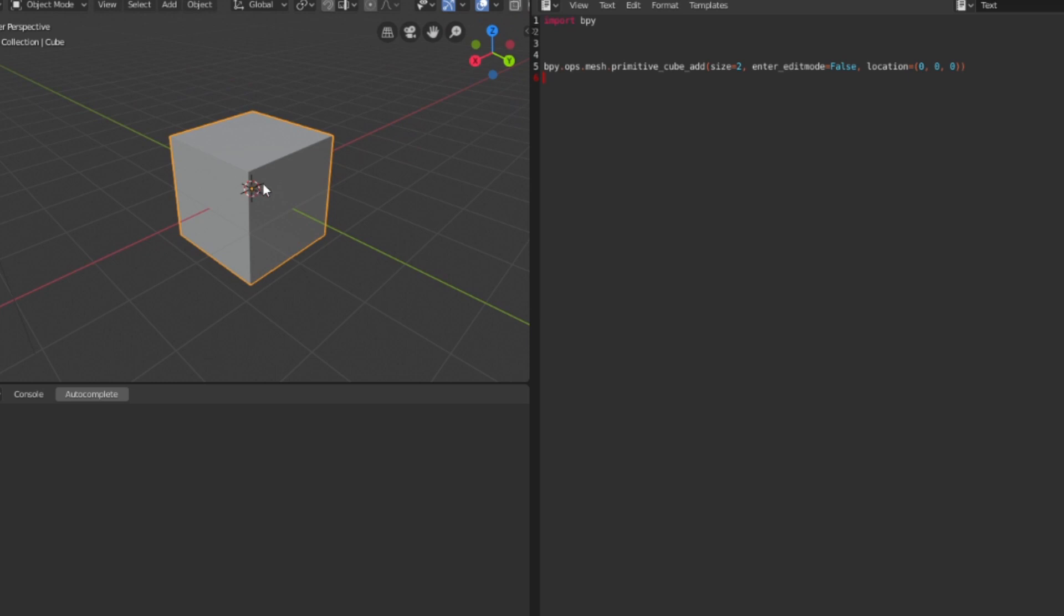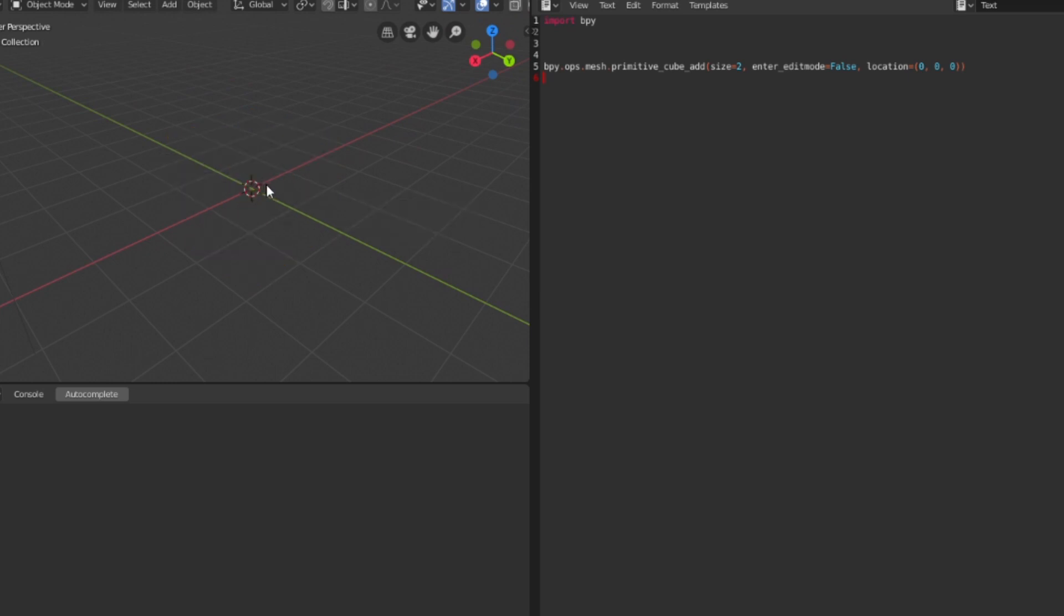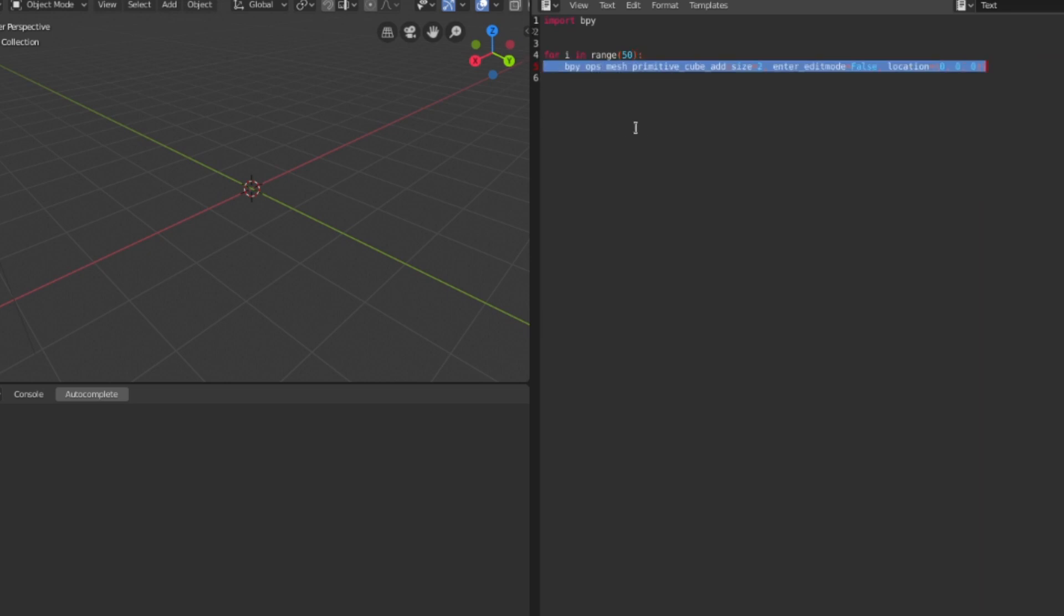Okay so now to have control over the number of cubes we will need a loop which is going to be in our case a for i in range and then with the number in the brackets and it should be formatted like this.